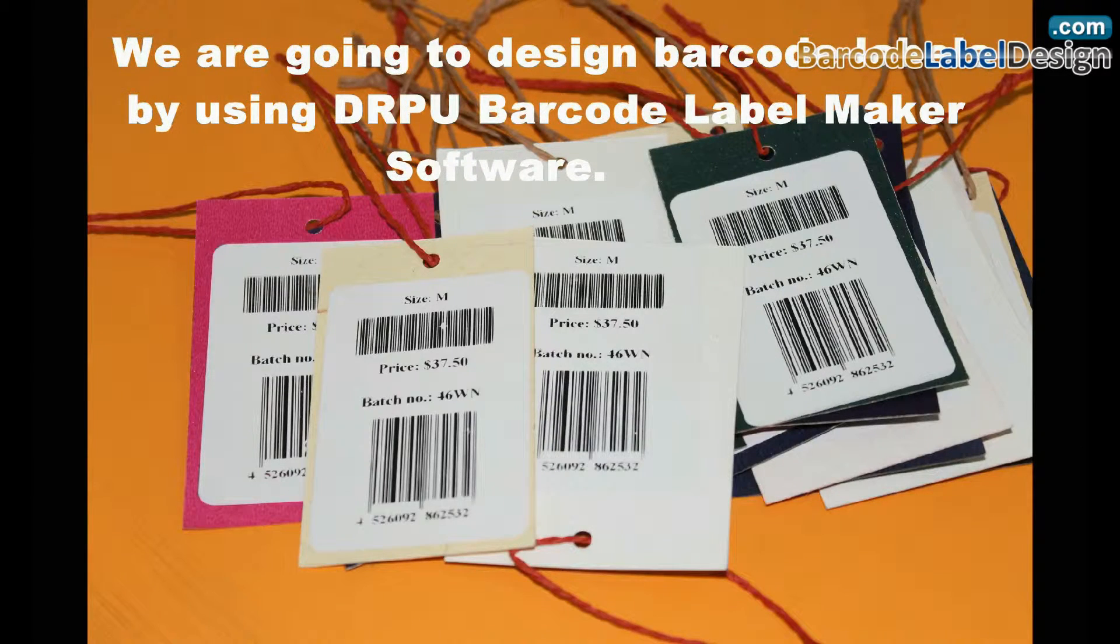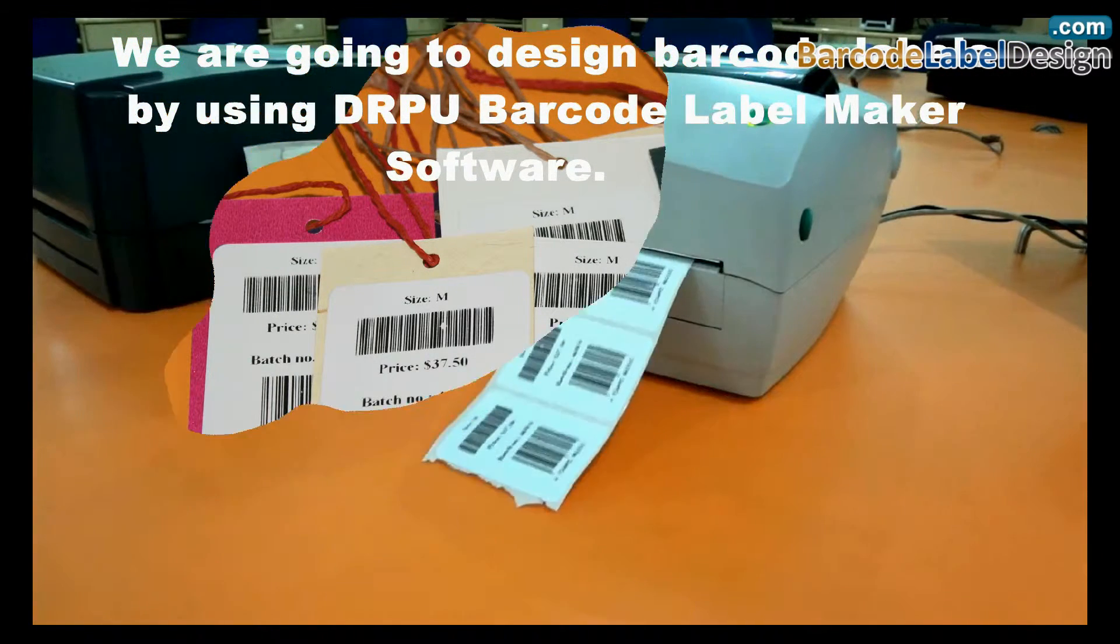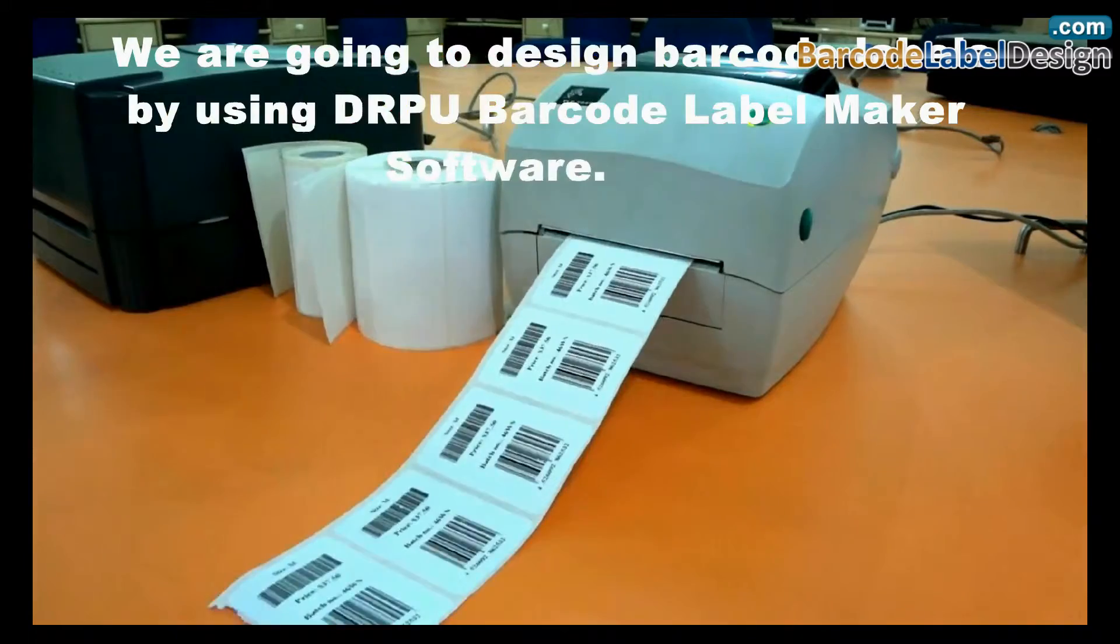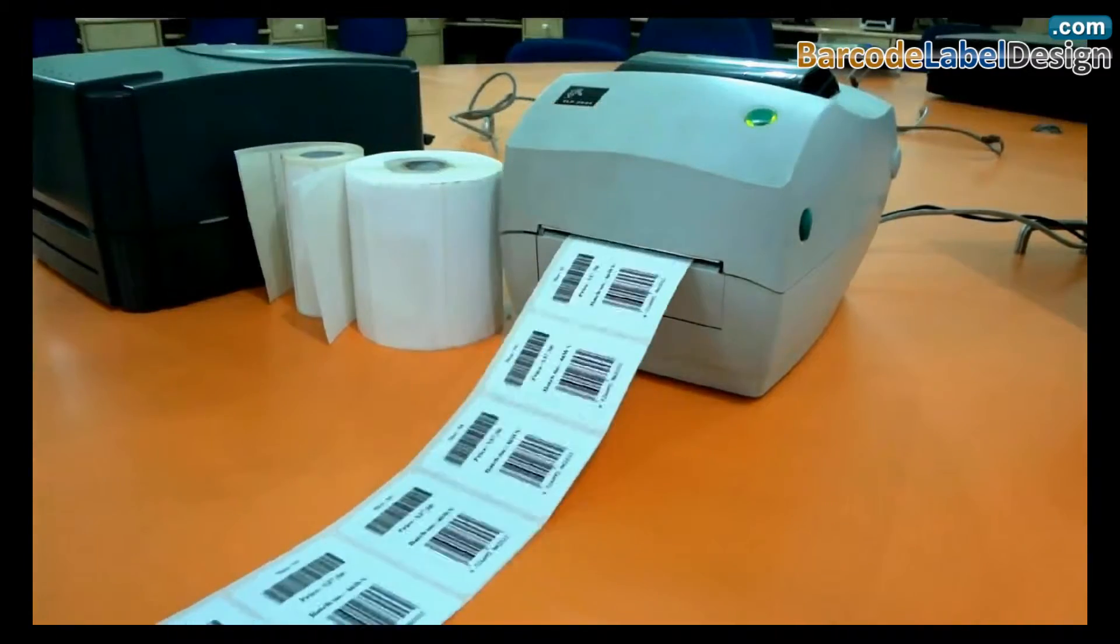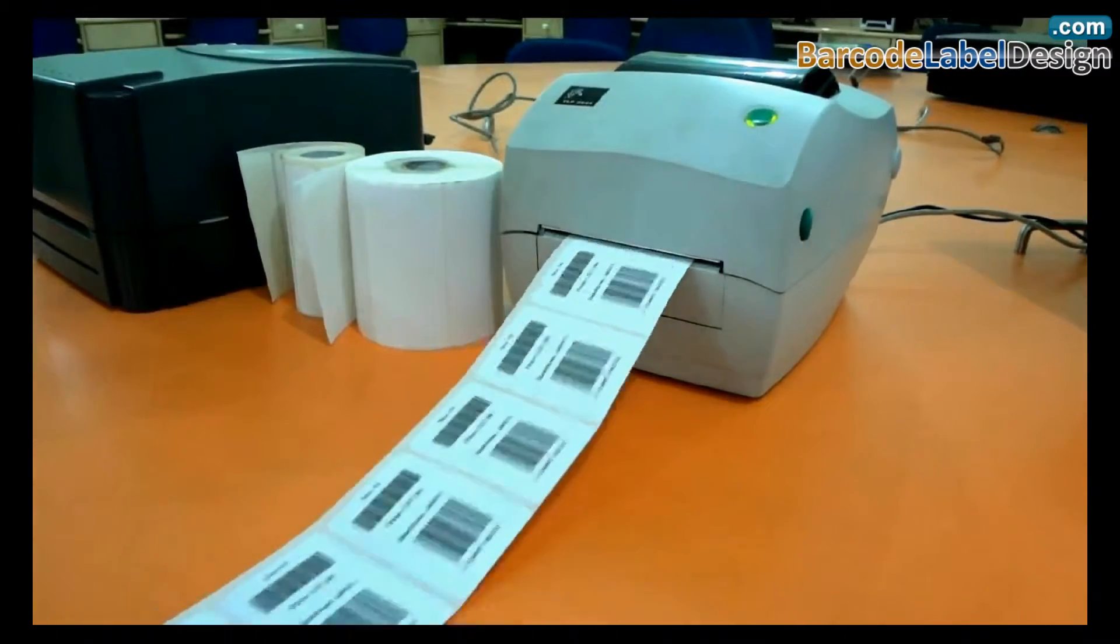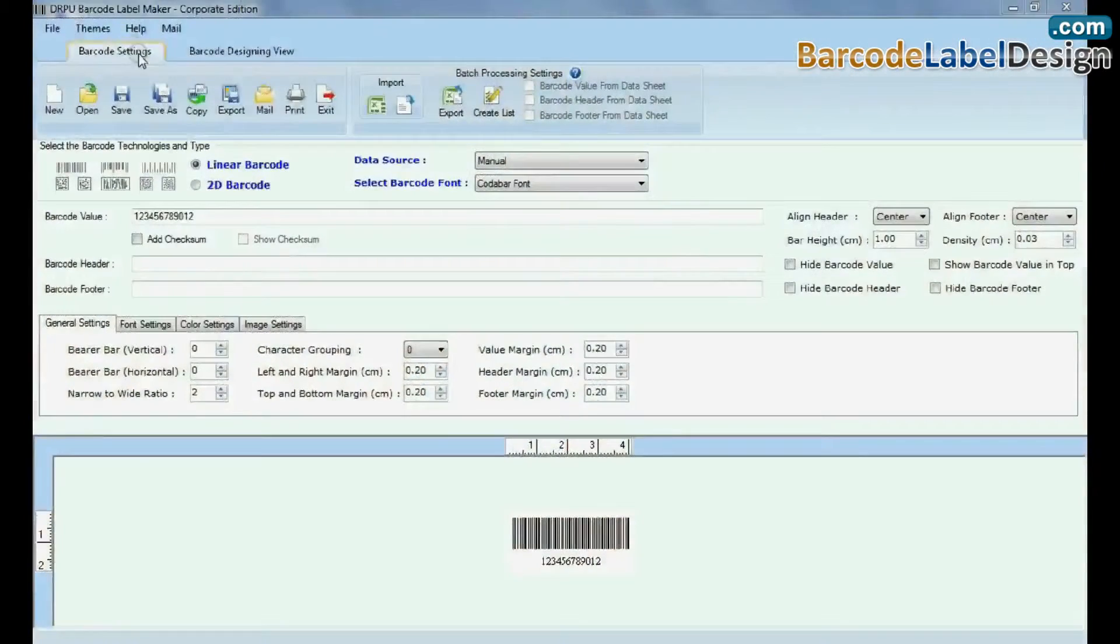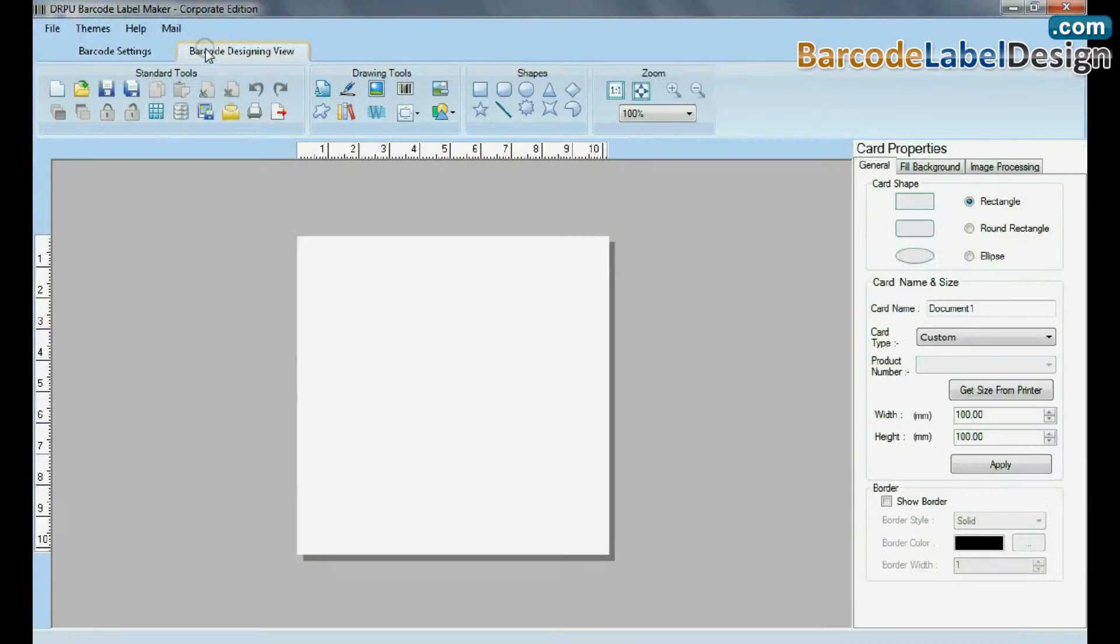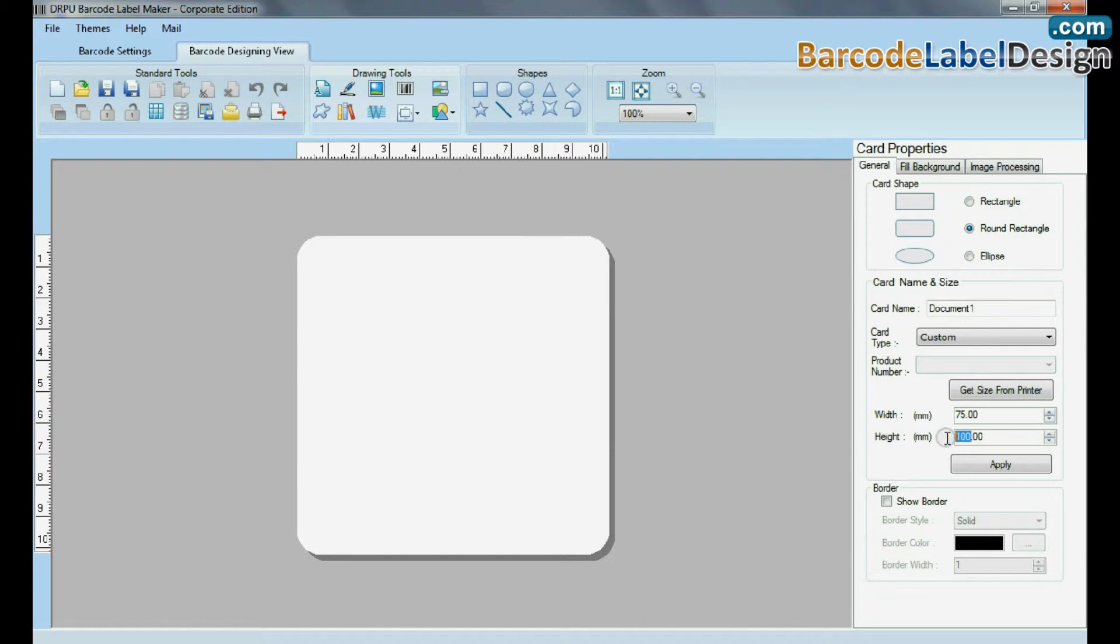We are going to design barcode labels by using DRPU Barcode Label Maker software. For designing purpose, go to Barcode Designing View, set card properties according to your requirements.